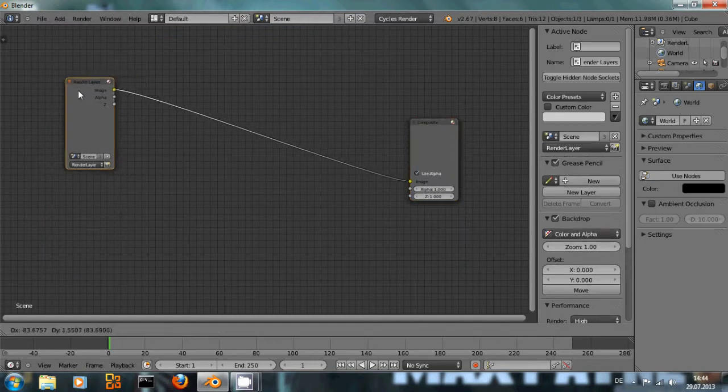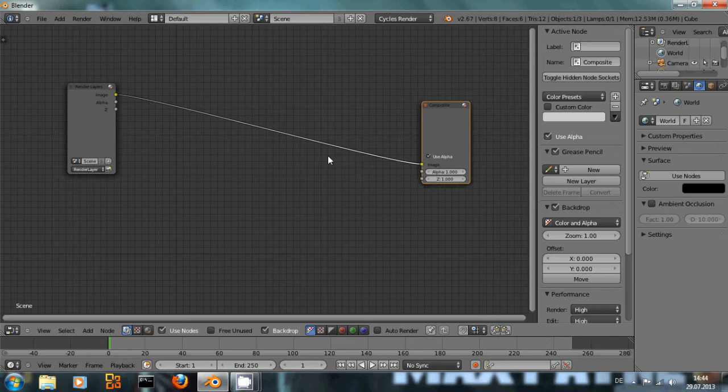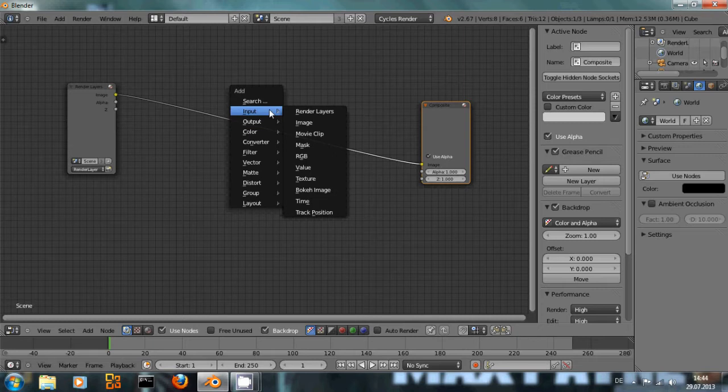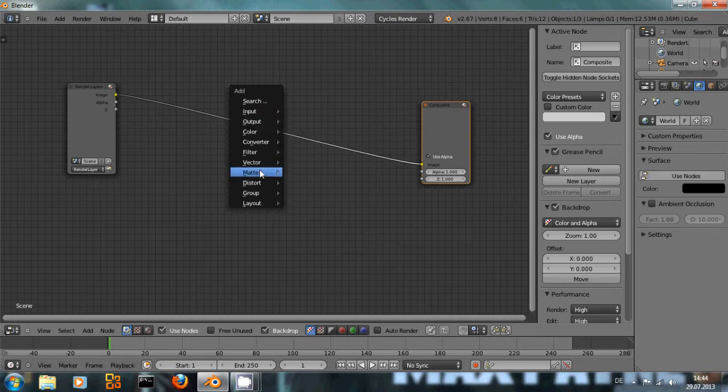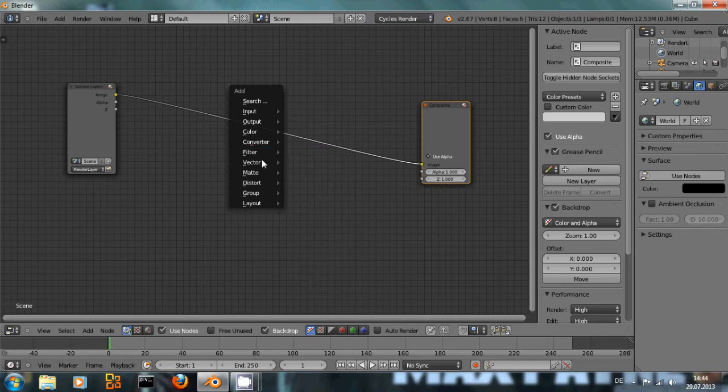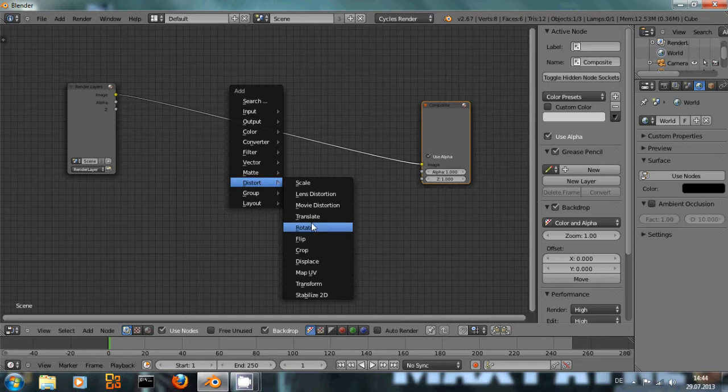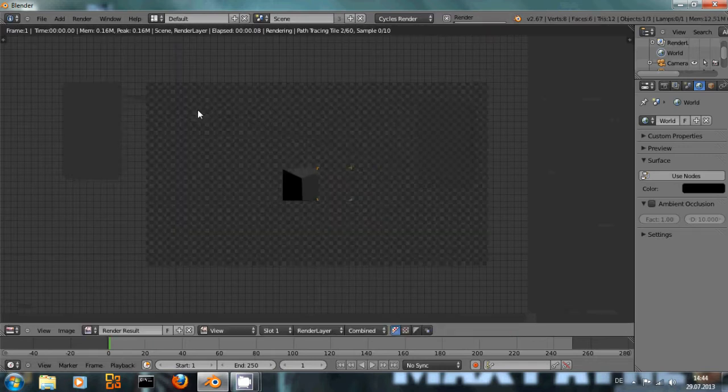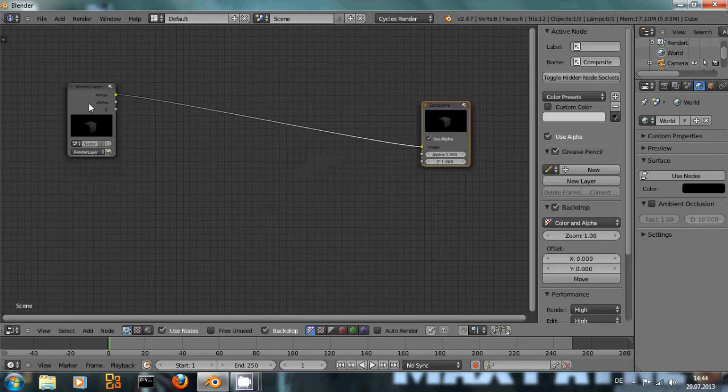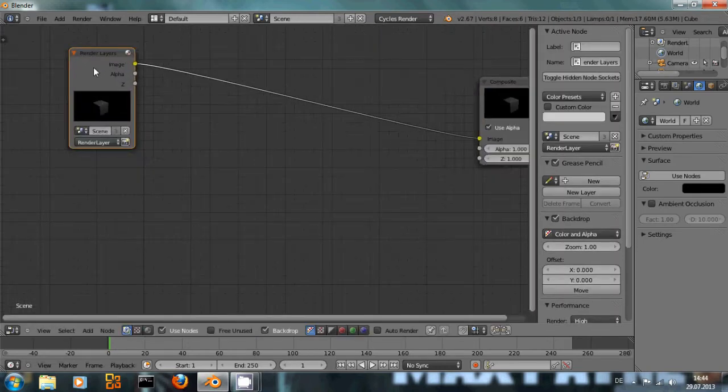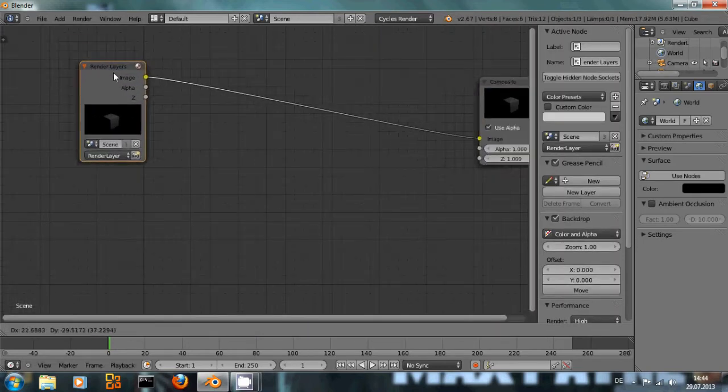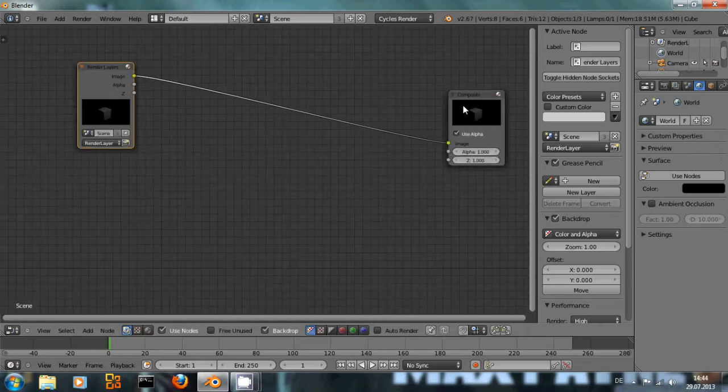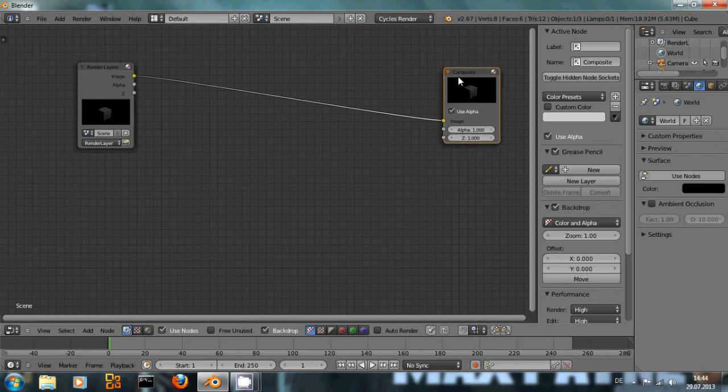If you want to add a node you simply press Shift+A just like in the 3D view and you could input several filters: blur, scale, translate, rotate and so on. Let me give it a quick render so I can see. This right here is an input node that's showing us the render result and this is the composite output that will be shown when you render the image.